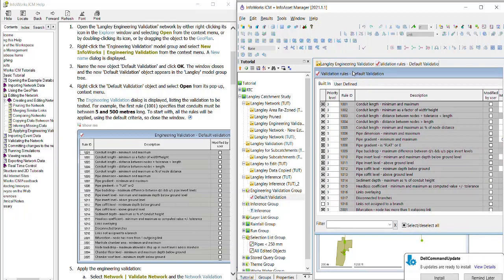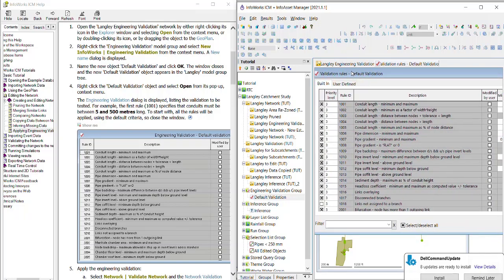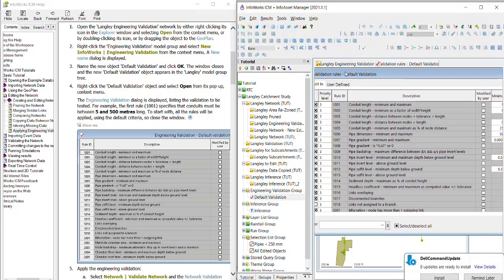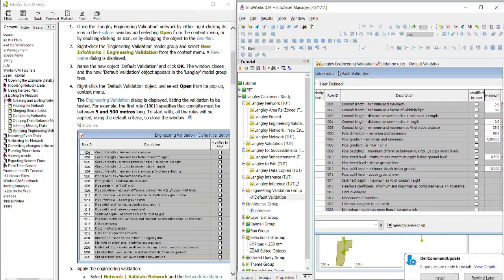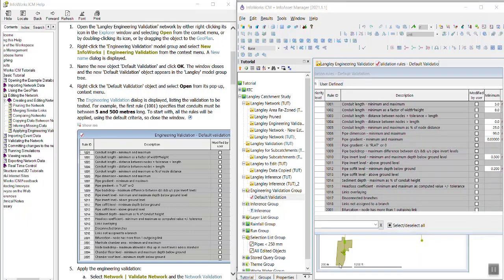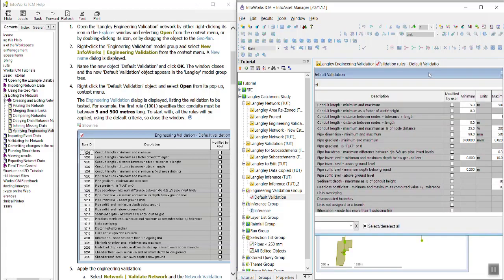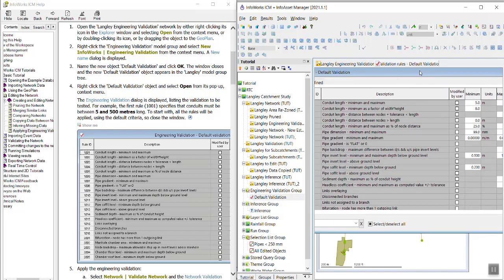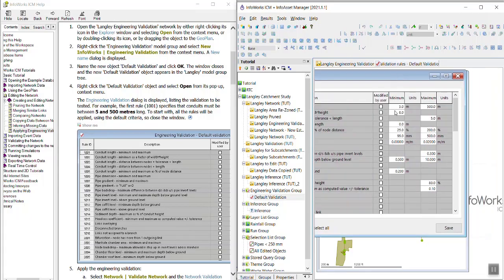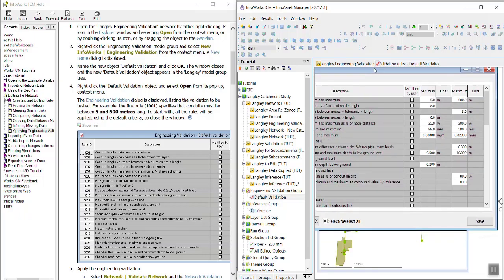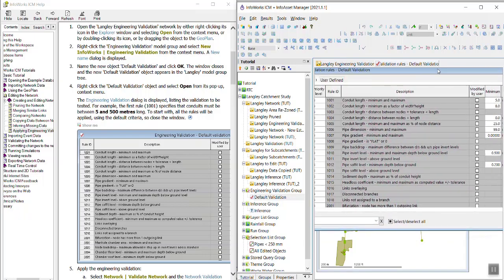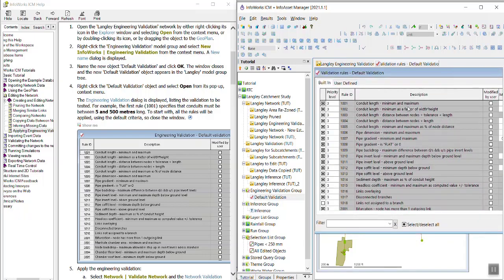So for example, this first rule is going to check that conduits are between five and 500 meters long. So that's just an example of one of the rules that you can use in your engineering validation to check.